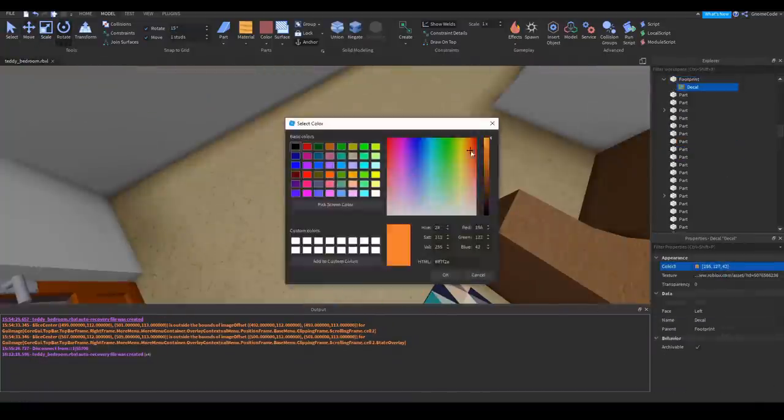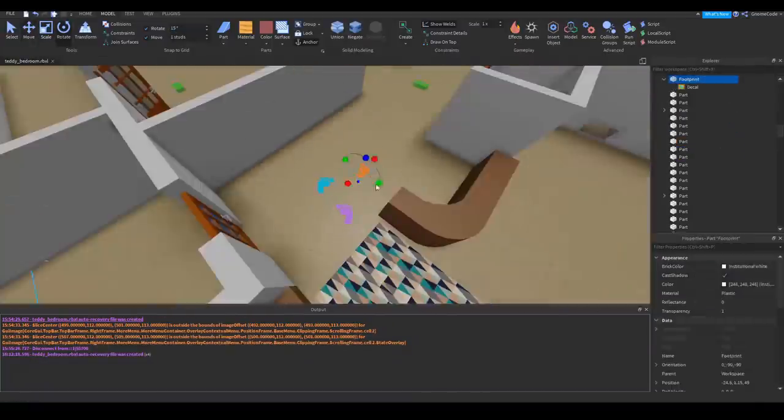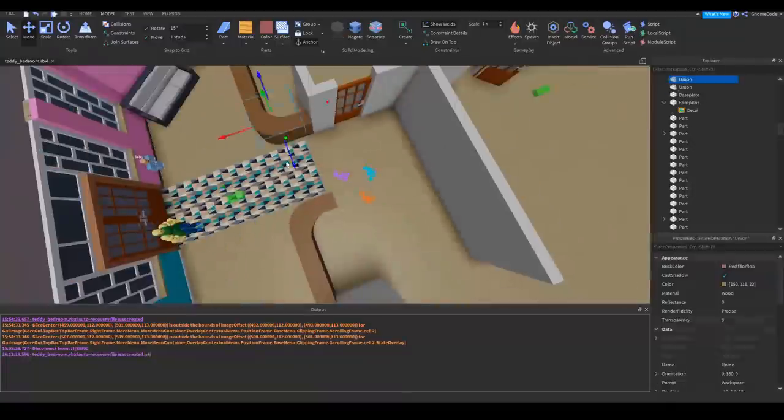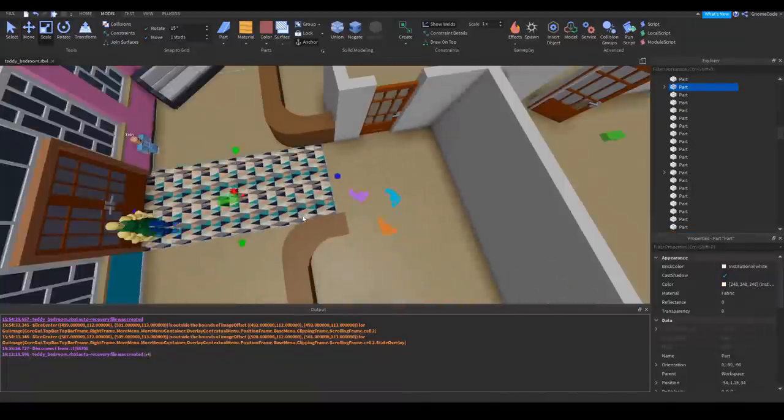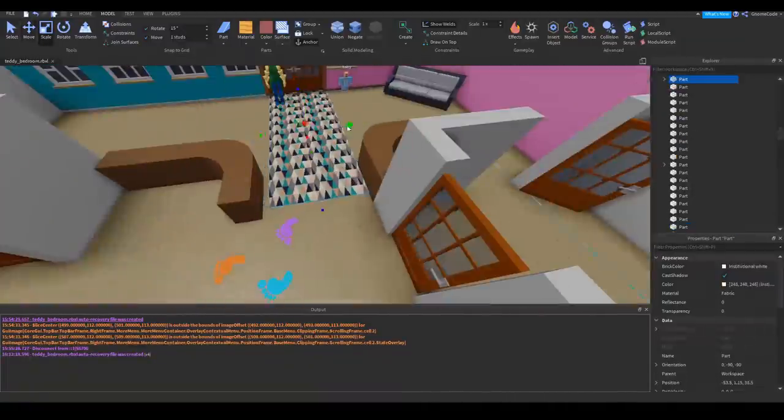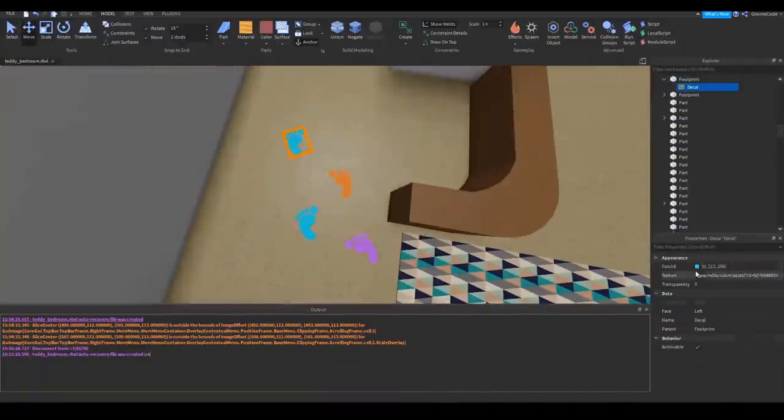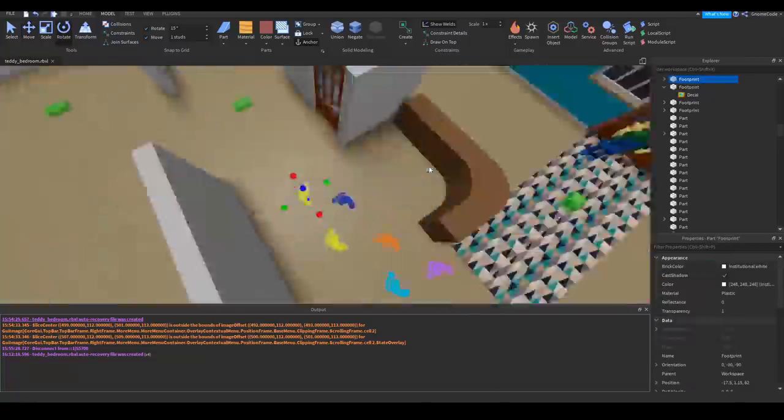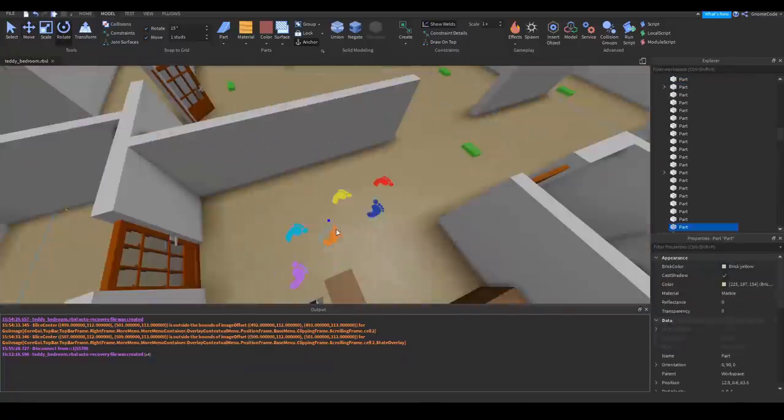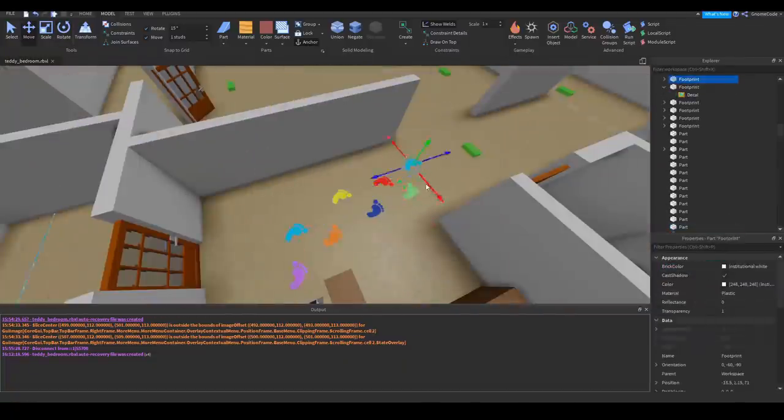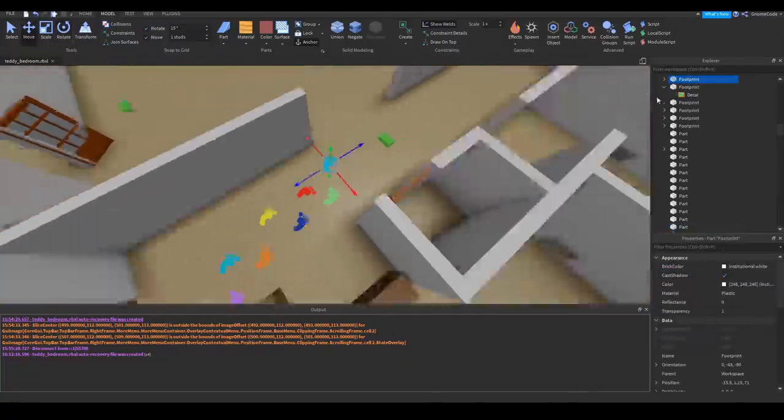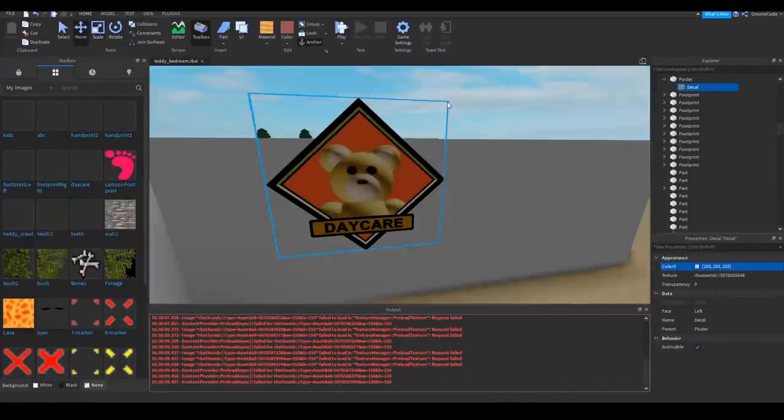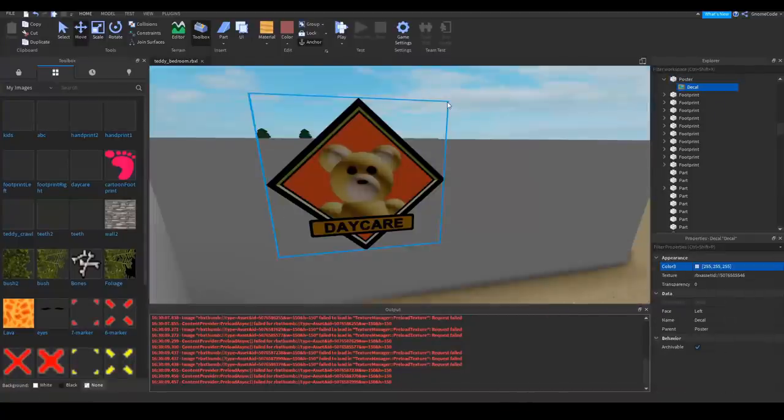Also what daycare would be complete without some brightly colored footprint marking things? Is it just me or does it seem like these kind of places always have something like this? Anyway, not forgetting, time to give this place some branding. Ah, the safe reassuring picture of a teddy bear. Harmless and cuddly. What could ever go wrong?